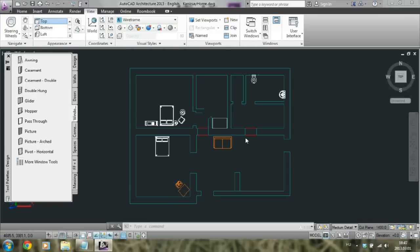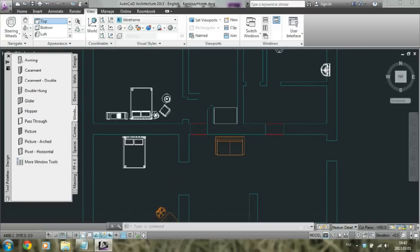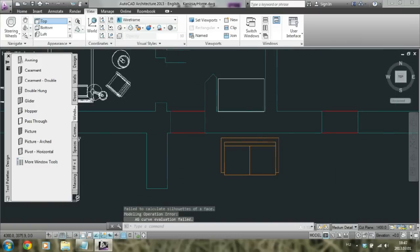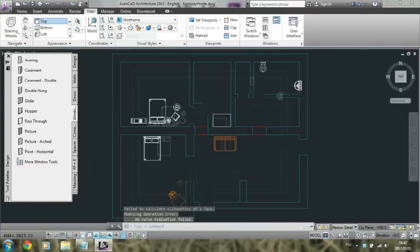The first thing that you may want to ask is how to zoom in and zoom out. It's really easy — you just have to use the mouse wheel and there you go.